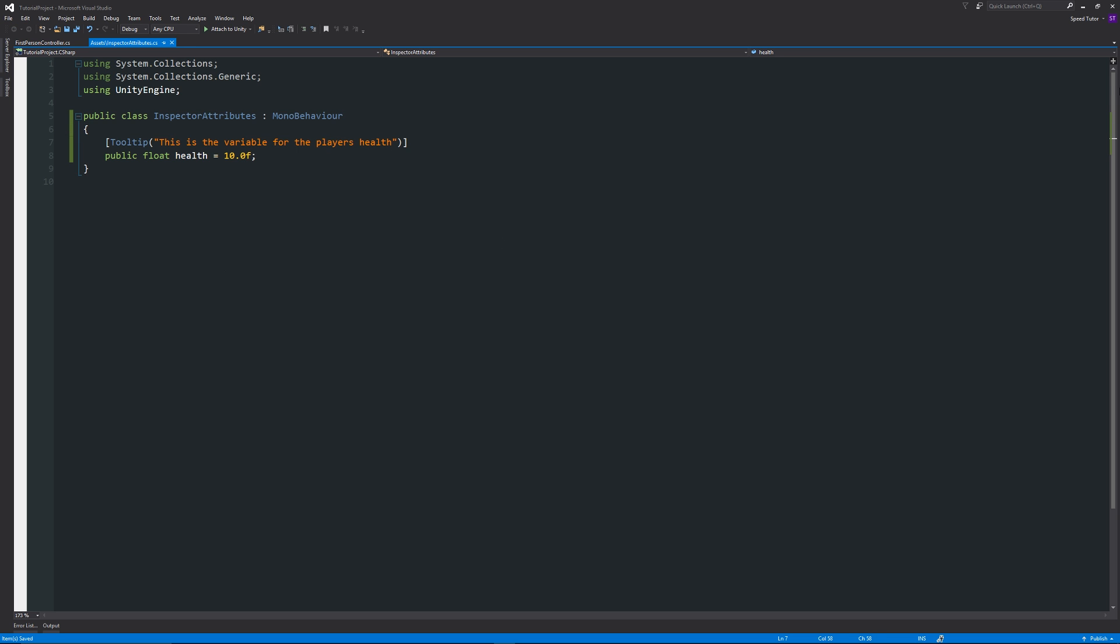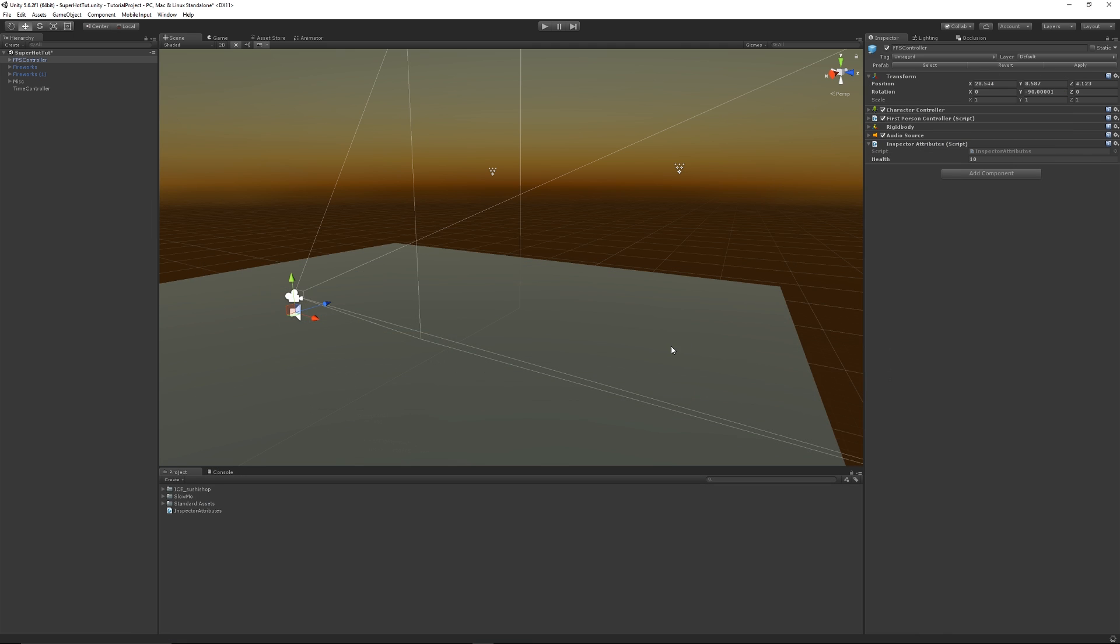And we can save that out and if we go back into Unity again and we can see that the same inspector attribute script is there and we hover over the health, you can see that now we have a tooltip which actually says what we specified. This is the variable for the player's health.